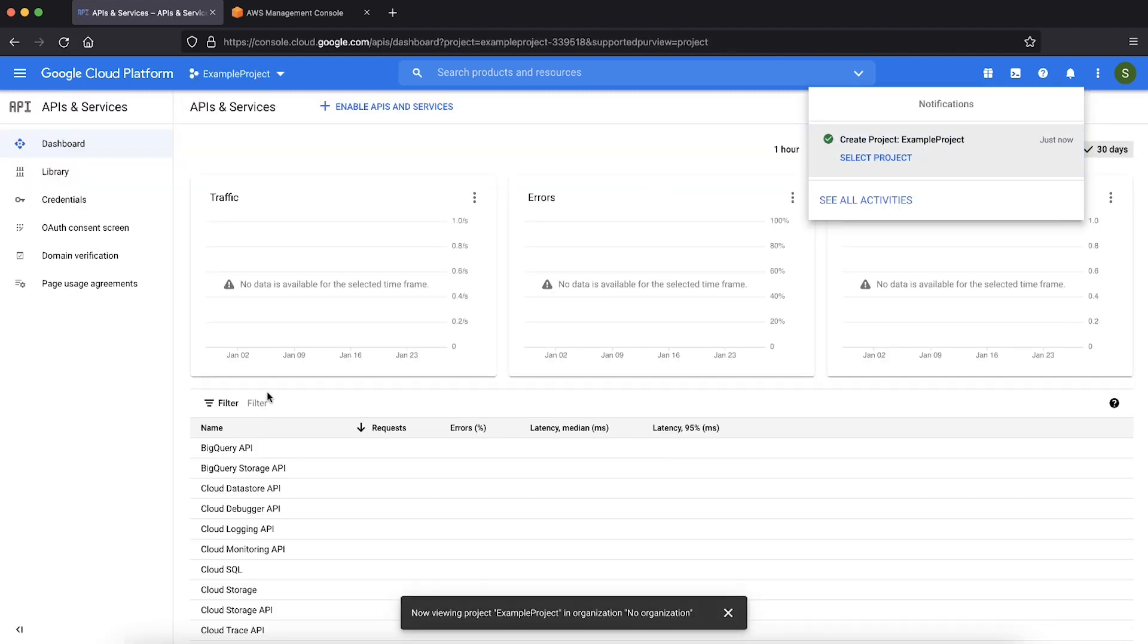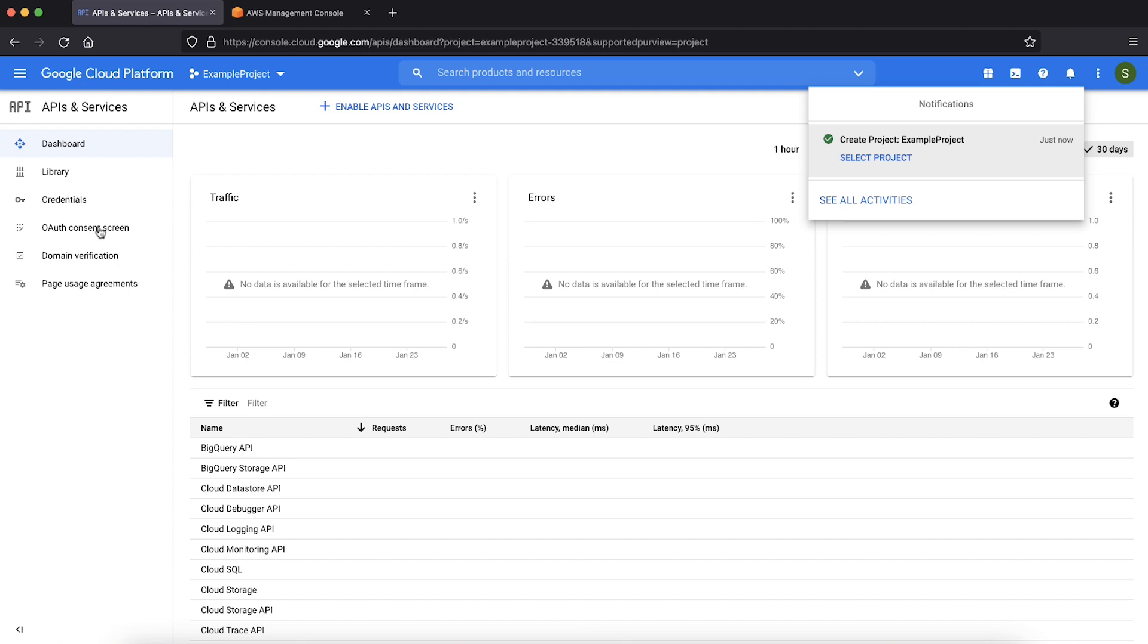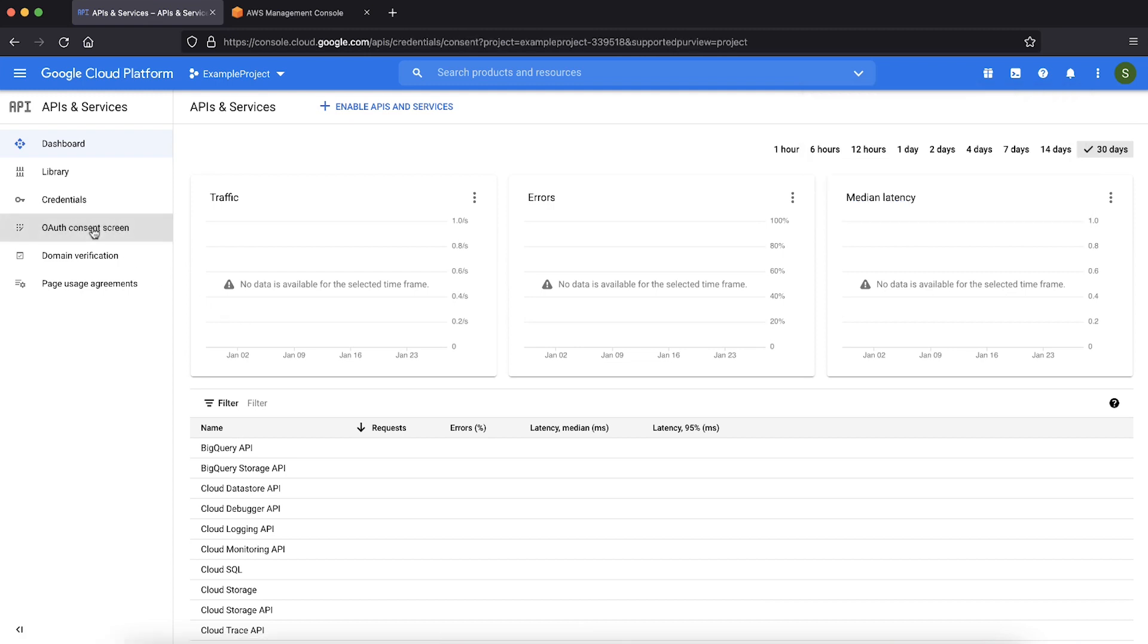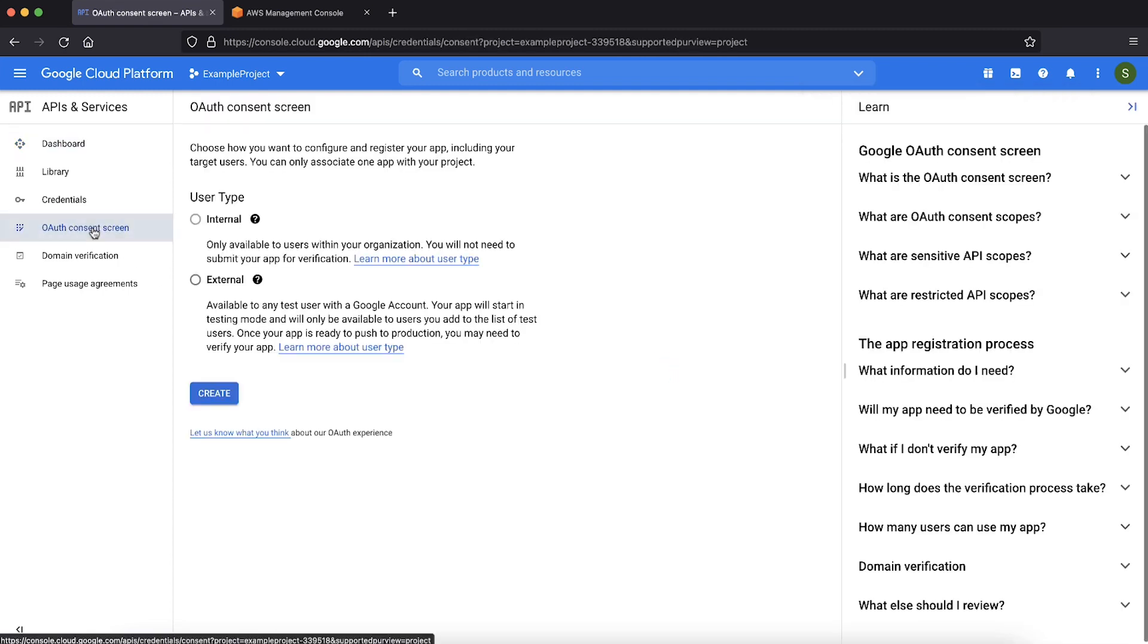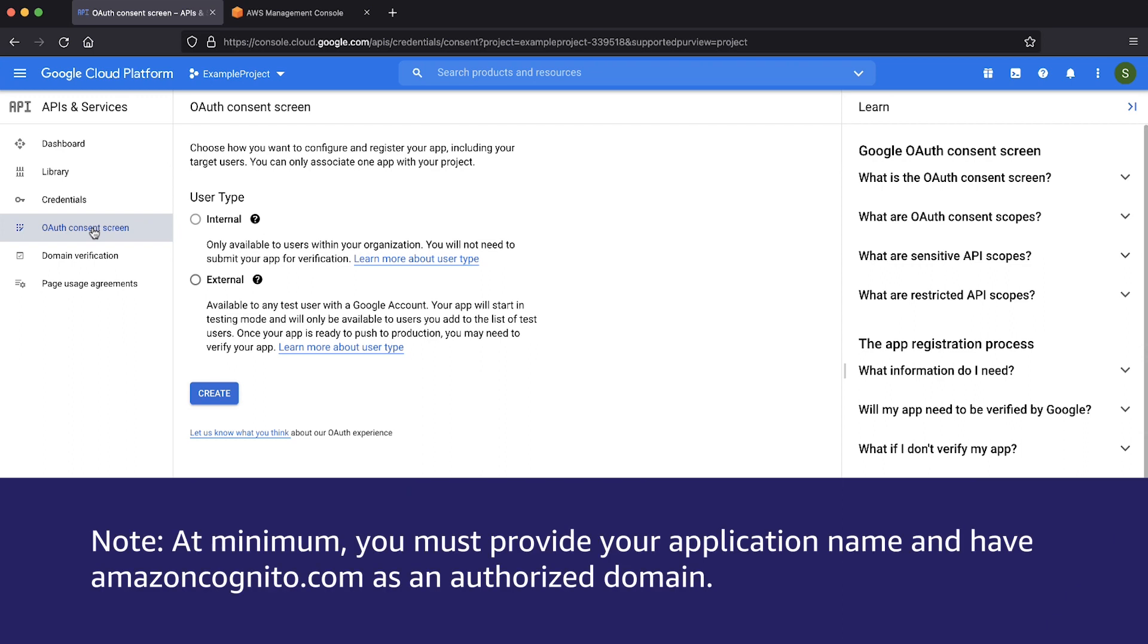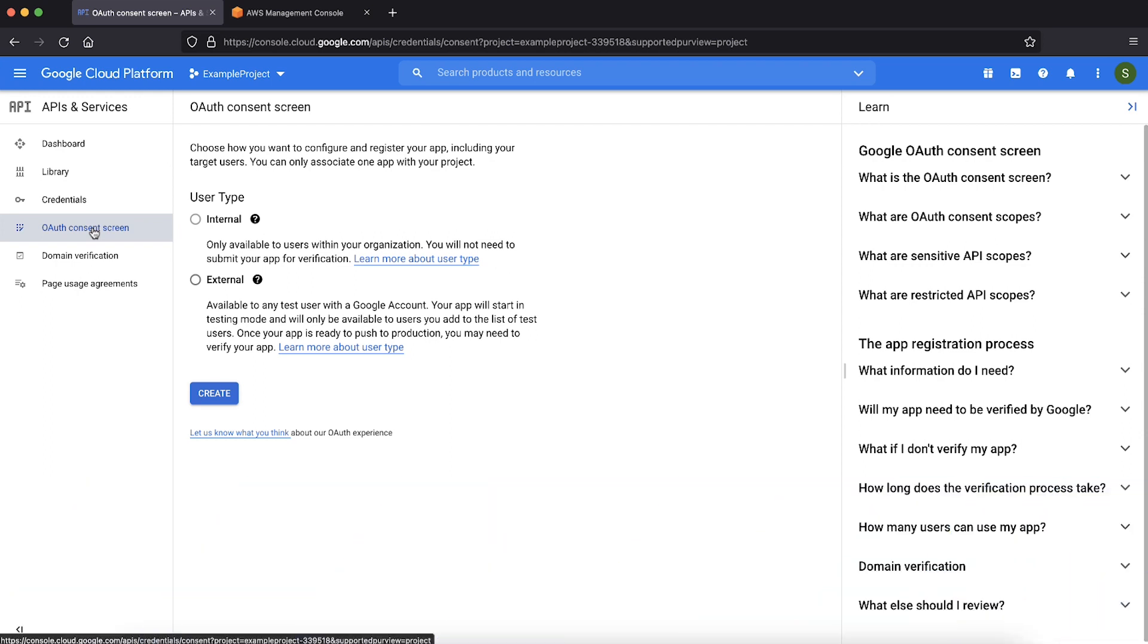After creating the project, choose the OAuth consent screen option on the left navigation pane and fill the form. At minimum, you must provide your application name and have amazoncognito.com as an authorized domain. Let's quickly navigate to the form and fill these required details. First, select the user type and choose create.